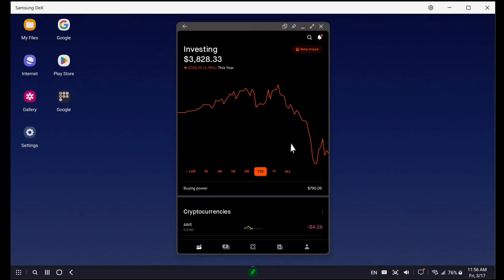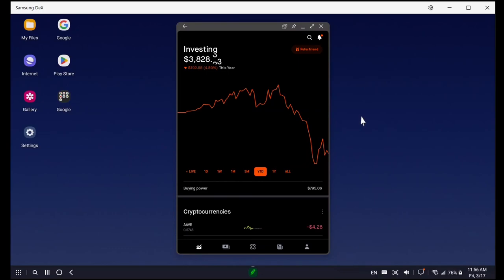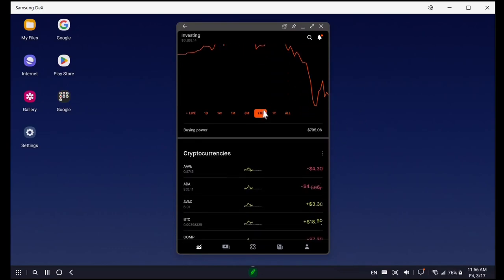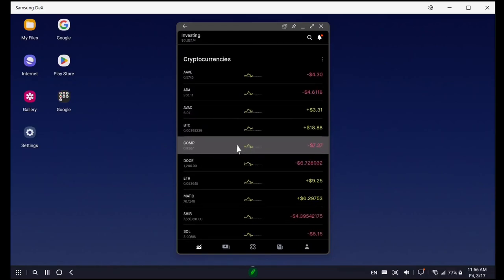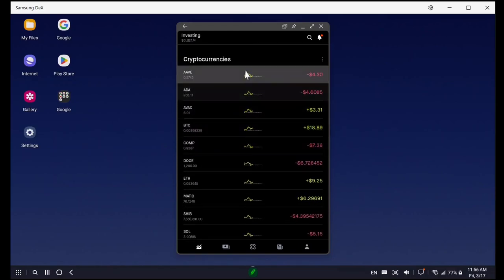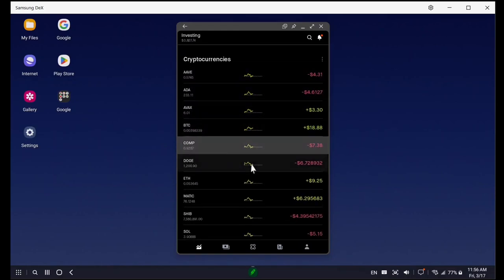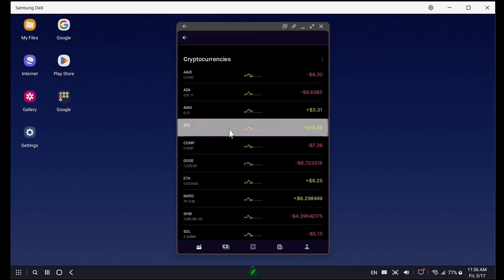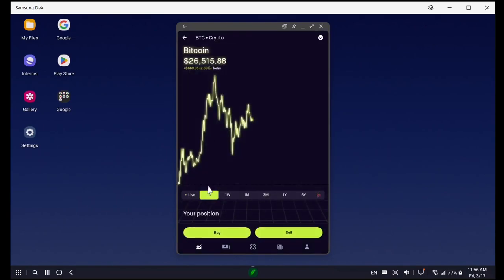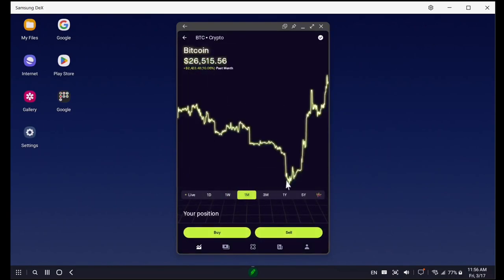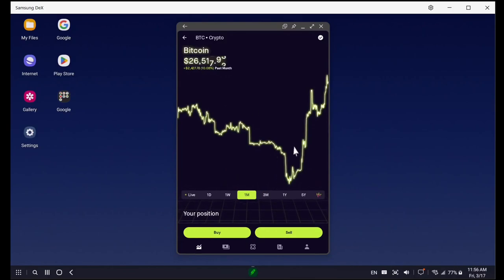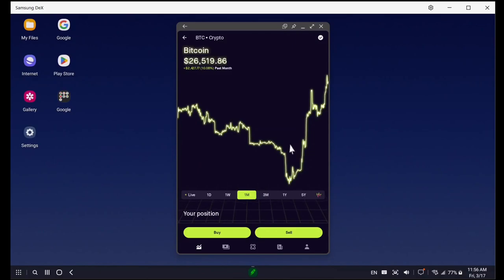Well, what happened is all of a sudden people started pulling out their money. And where are they putting their money? This is just an assumption, but you can see all these other different cryptocurrencies. Bitcoin was down, right? If we come over here to the month, this is live data. I'm not telling you to buy any assets. I'm not a financial advisor. Make your own financial decisions.